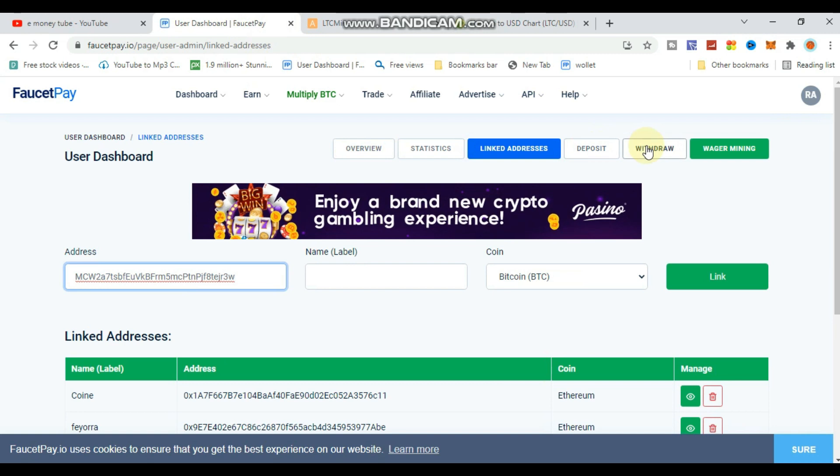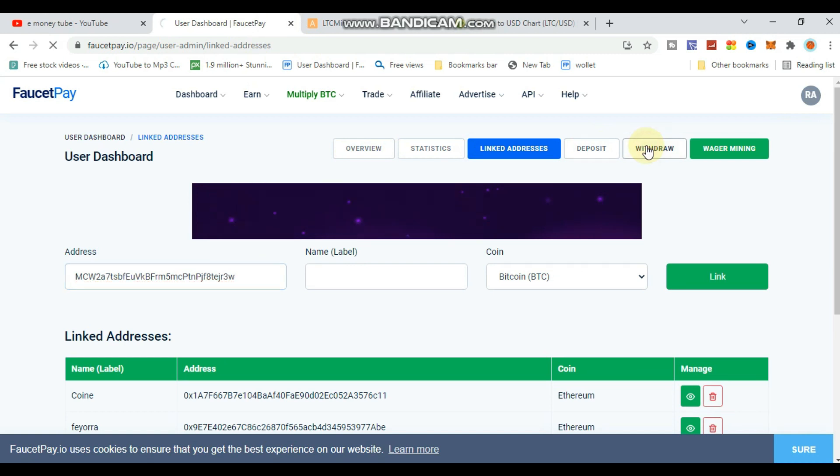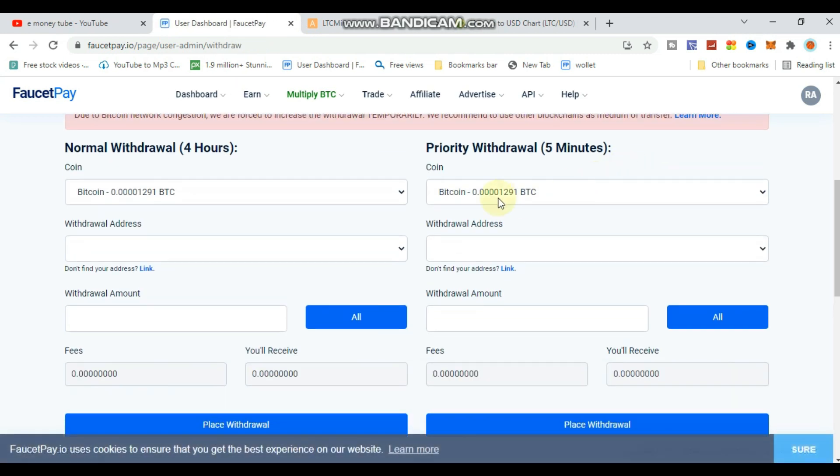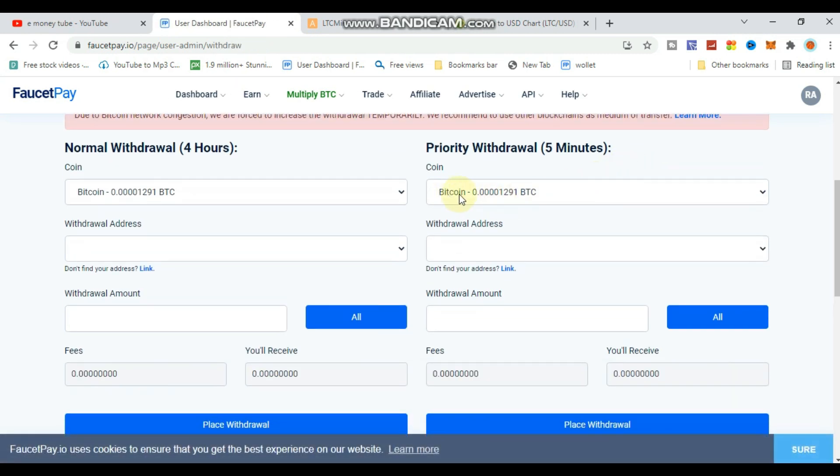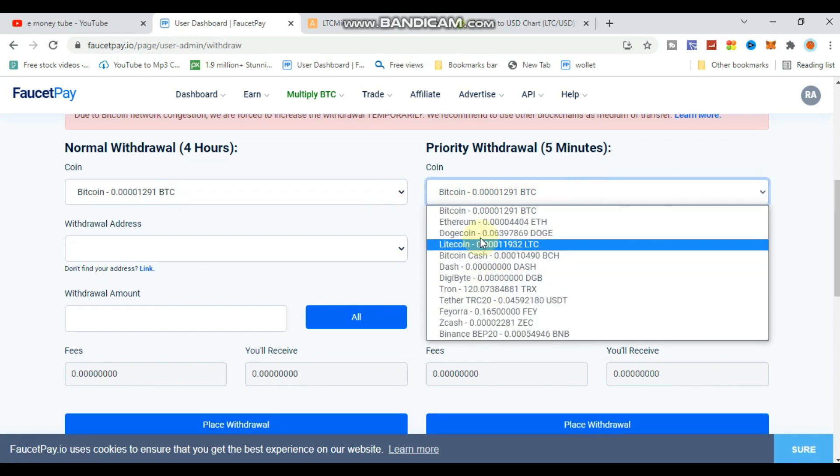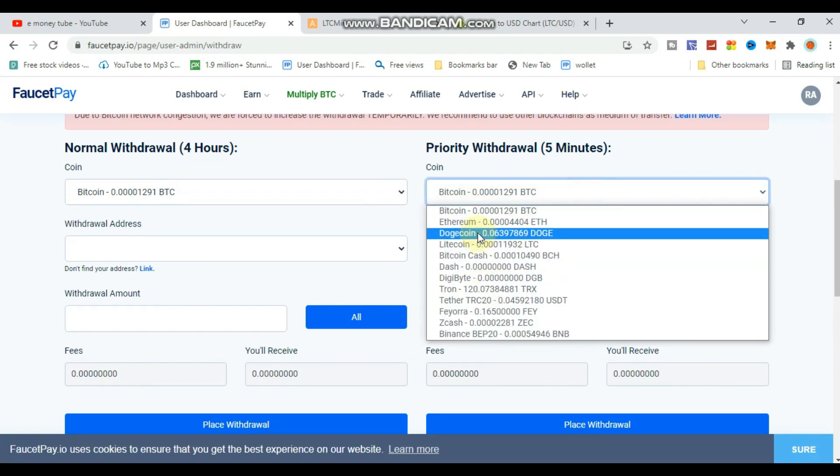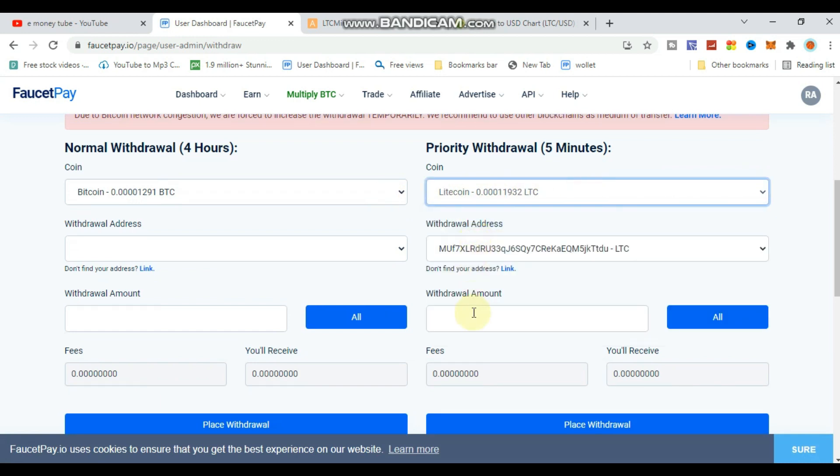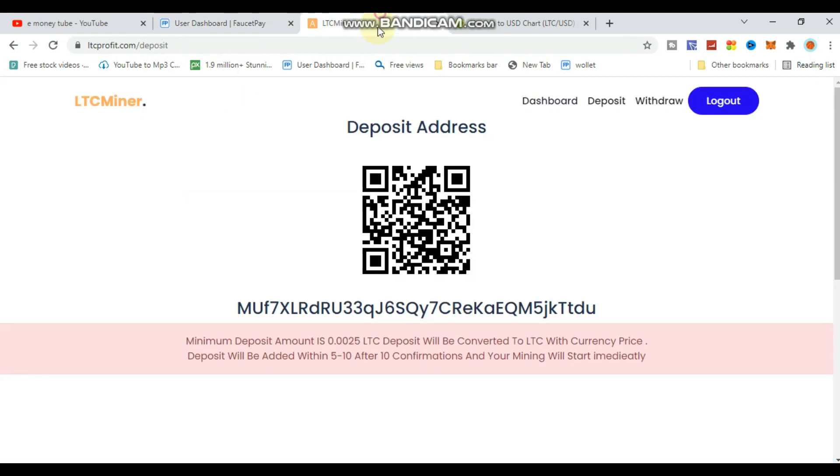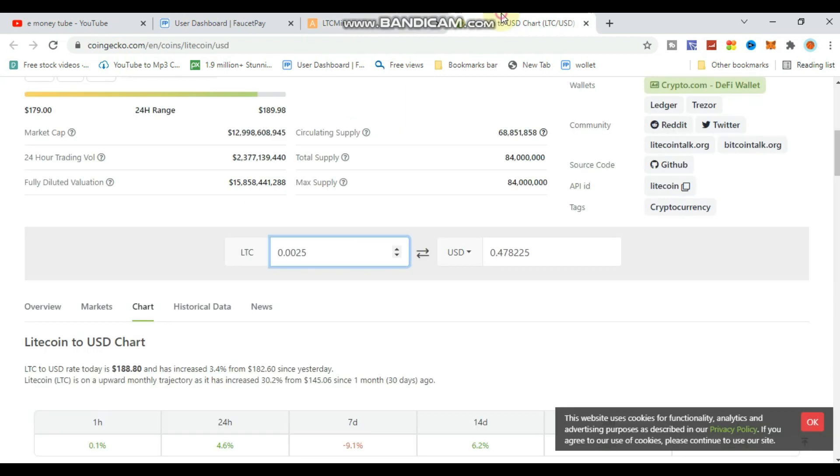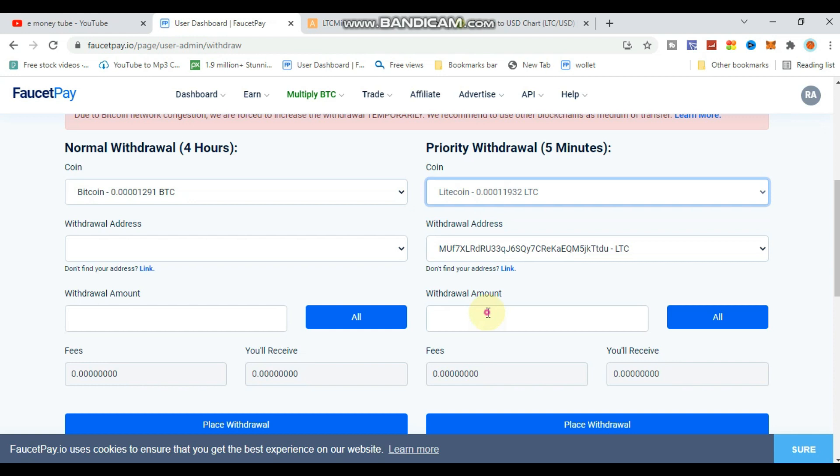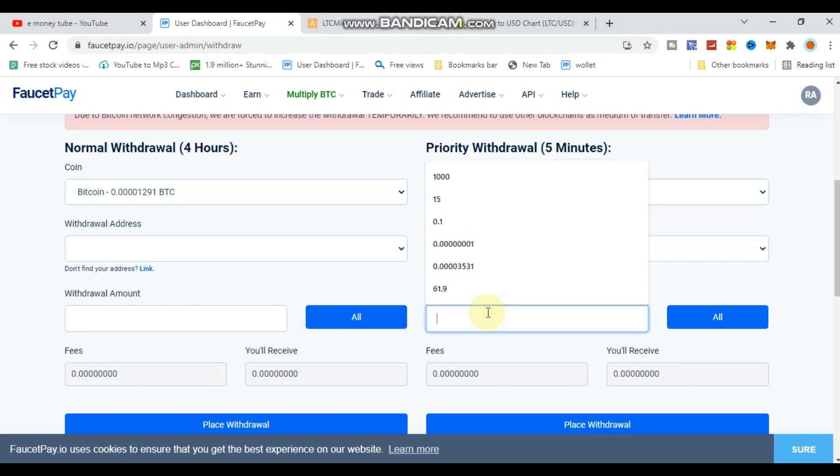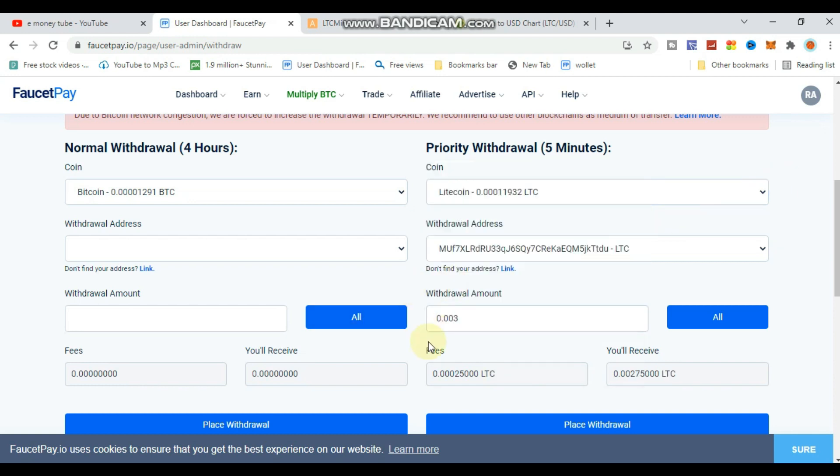Now enter the Litecoin amount you want to send. Type in the amount - there's a minimum amount required. After typing the amount, you can proceed to send it. Make sure you enter the correct amount before confirming.